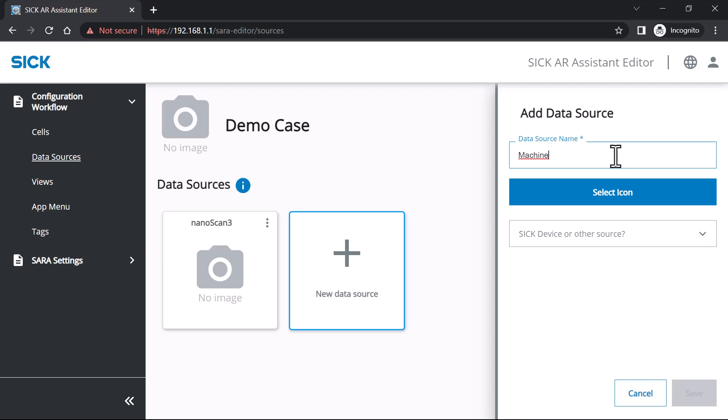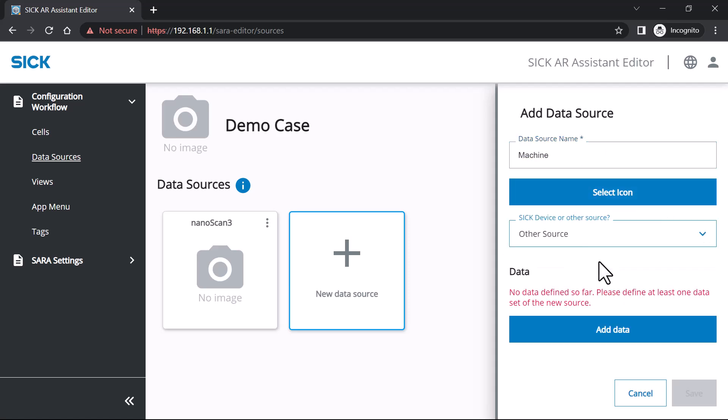Simply create a new data source and name it. Optionally, add an icon. Select Other Source from the drop-down menu.